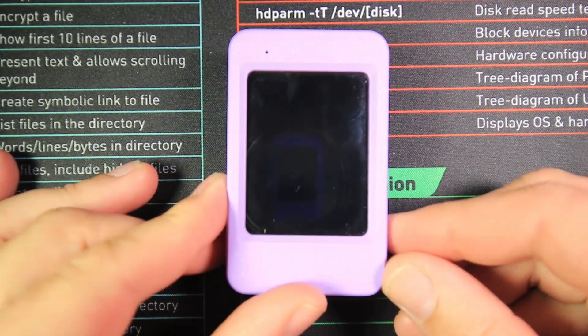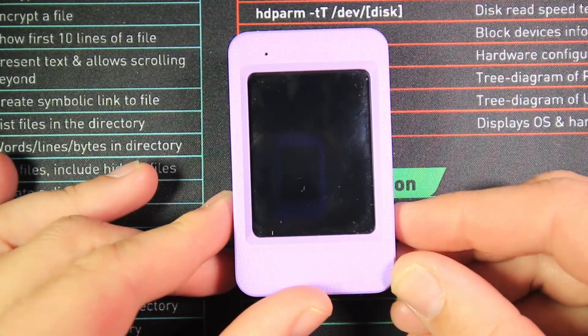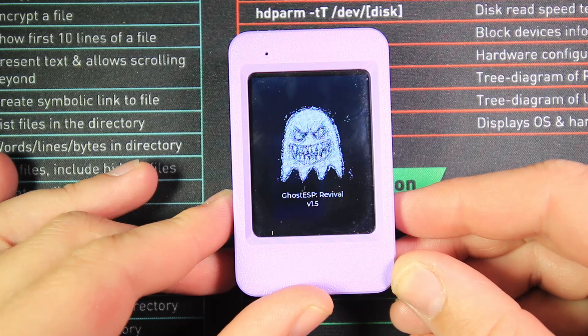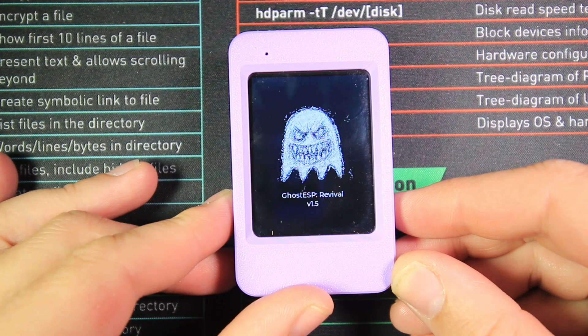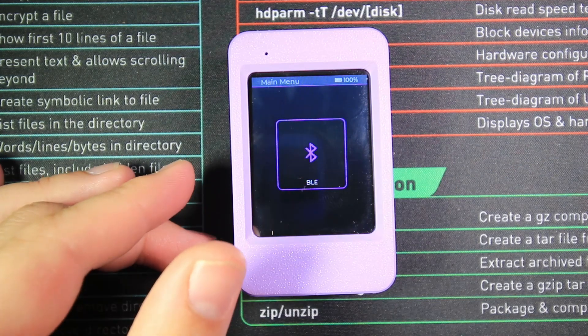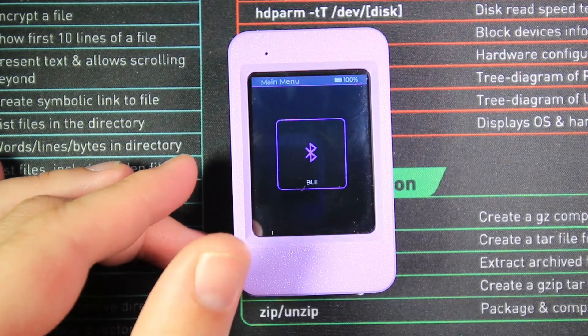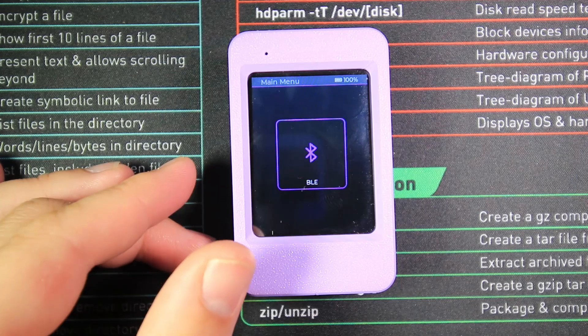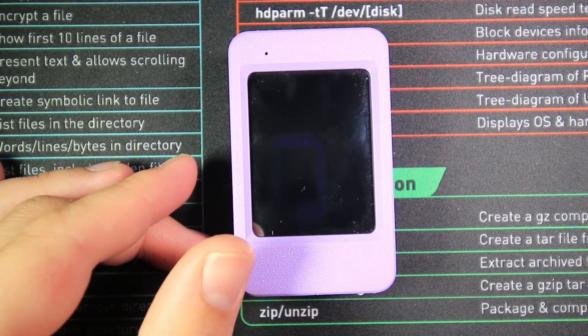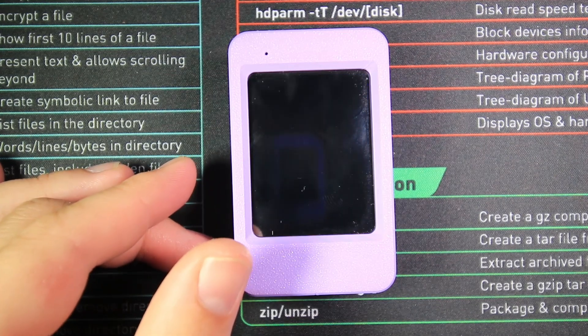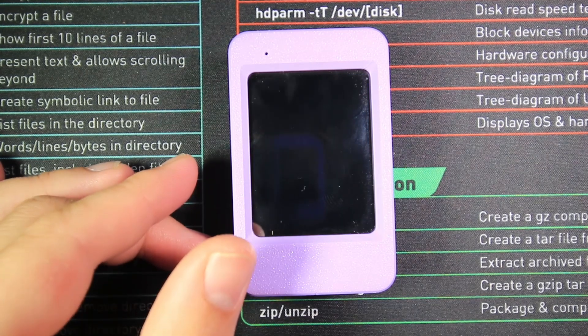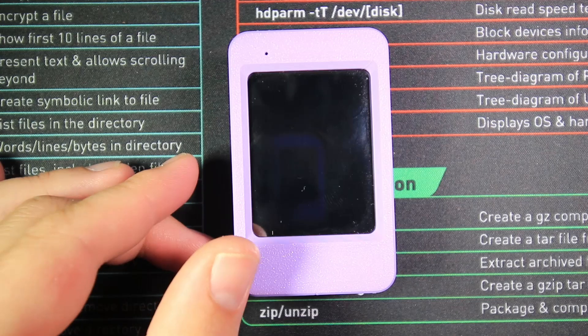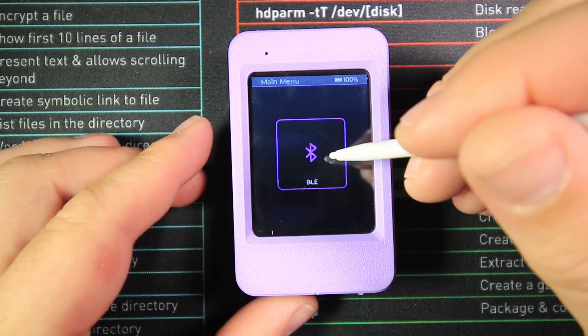Hey, Running the Mayhem here. Today we're looking at Ghost ESP Revival 1.5. This will be a deep dive video into all the different parts of Ghost ESP 1.5, since it's been taken over as part of the revival project after Spooky left. We're going to start with Bluetooth, so let's head into that menu.